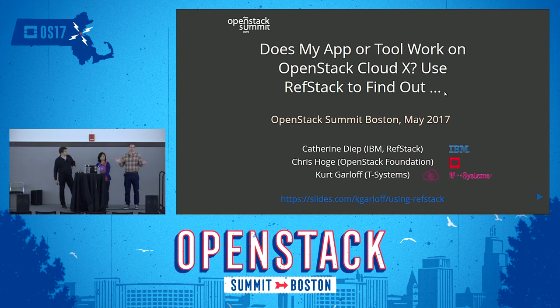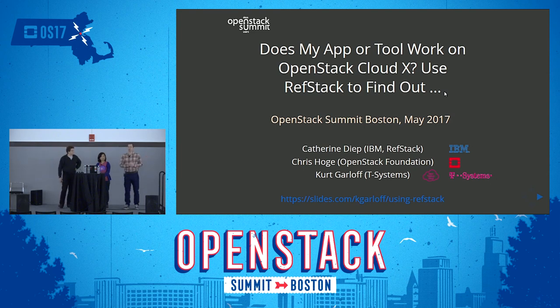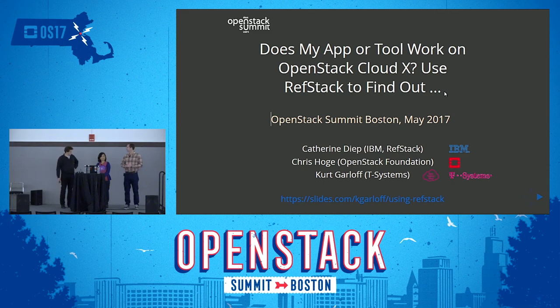Also, these sessions are being recorded, so if you're interested to see what's happening in the session next door, you'll be able to find that online pretty soon. Well, let's get started.